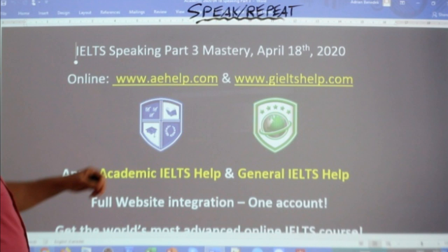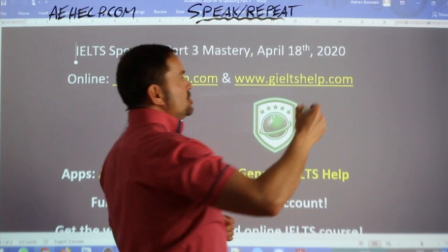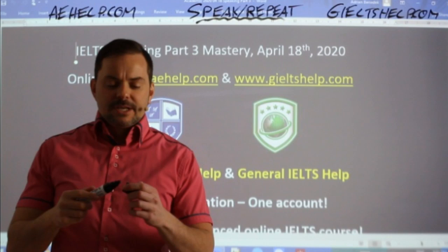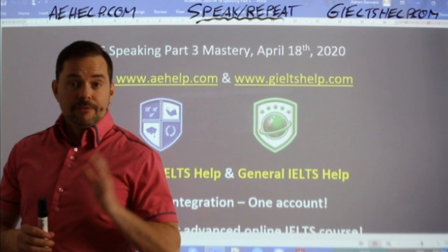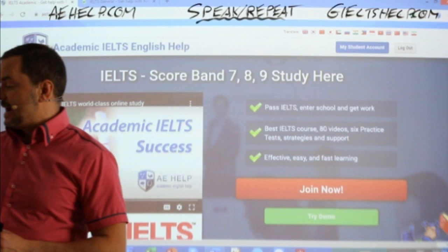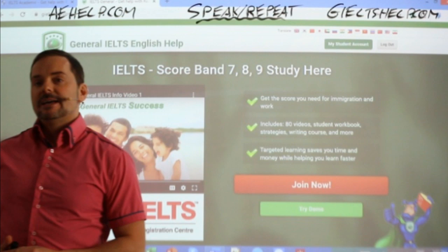This class is presented to you by aehelp.com for Academic English and IELTS help. Check us out there. And for the general version of the exam, please check us out at gieltshelp.com. Our academic website has a blue background — click the big red button to join the premium package. The general version is at gieltshelp.com with a green background. Click that big red button to join there.